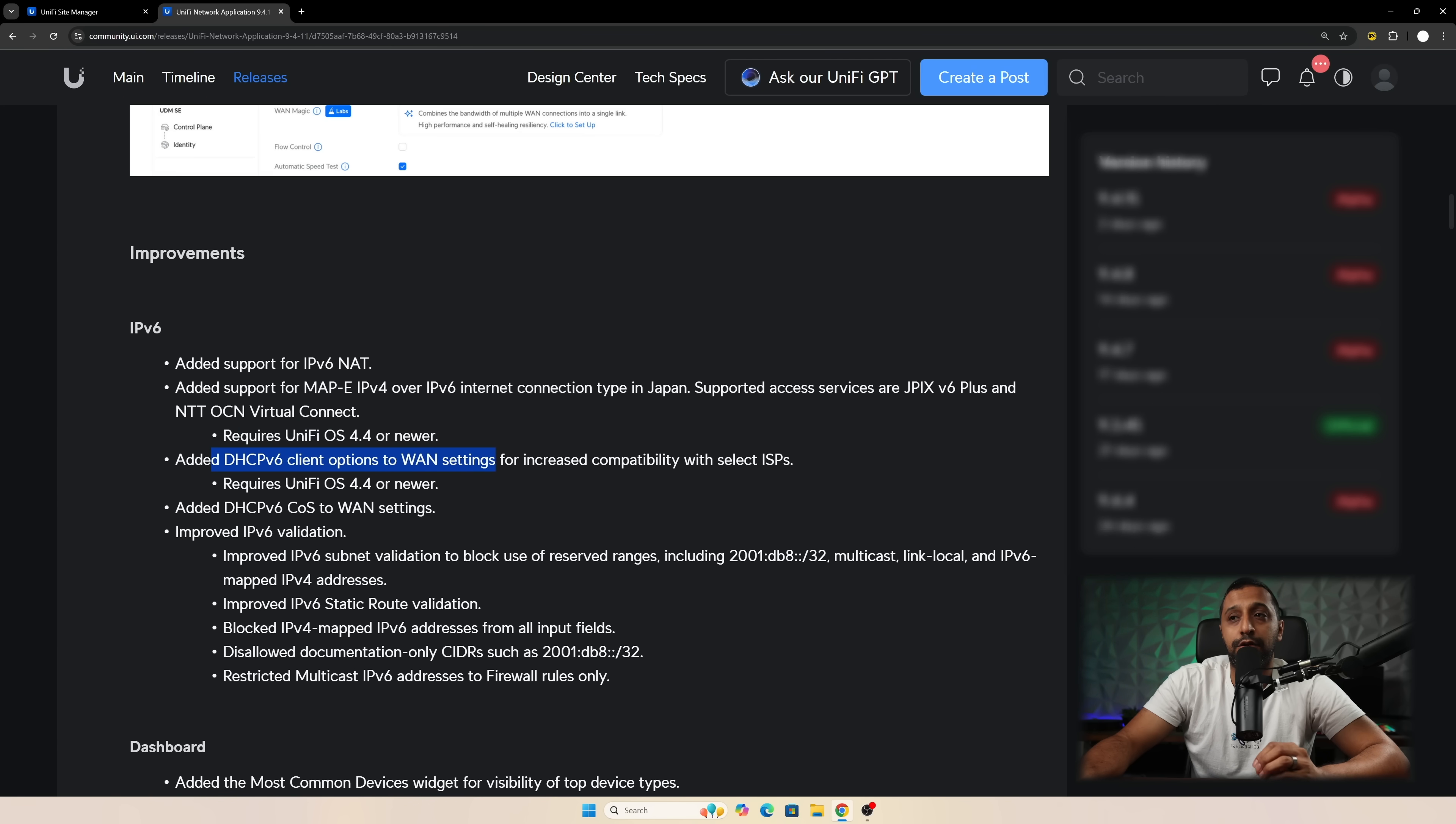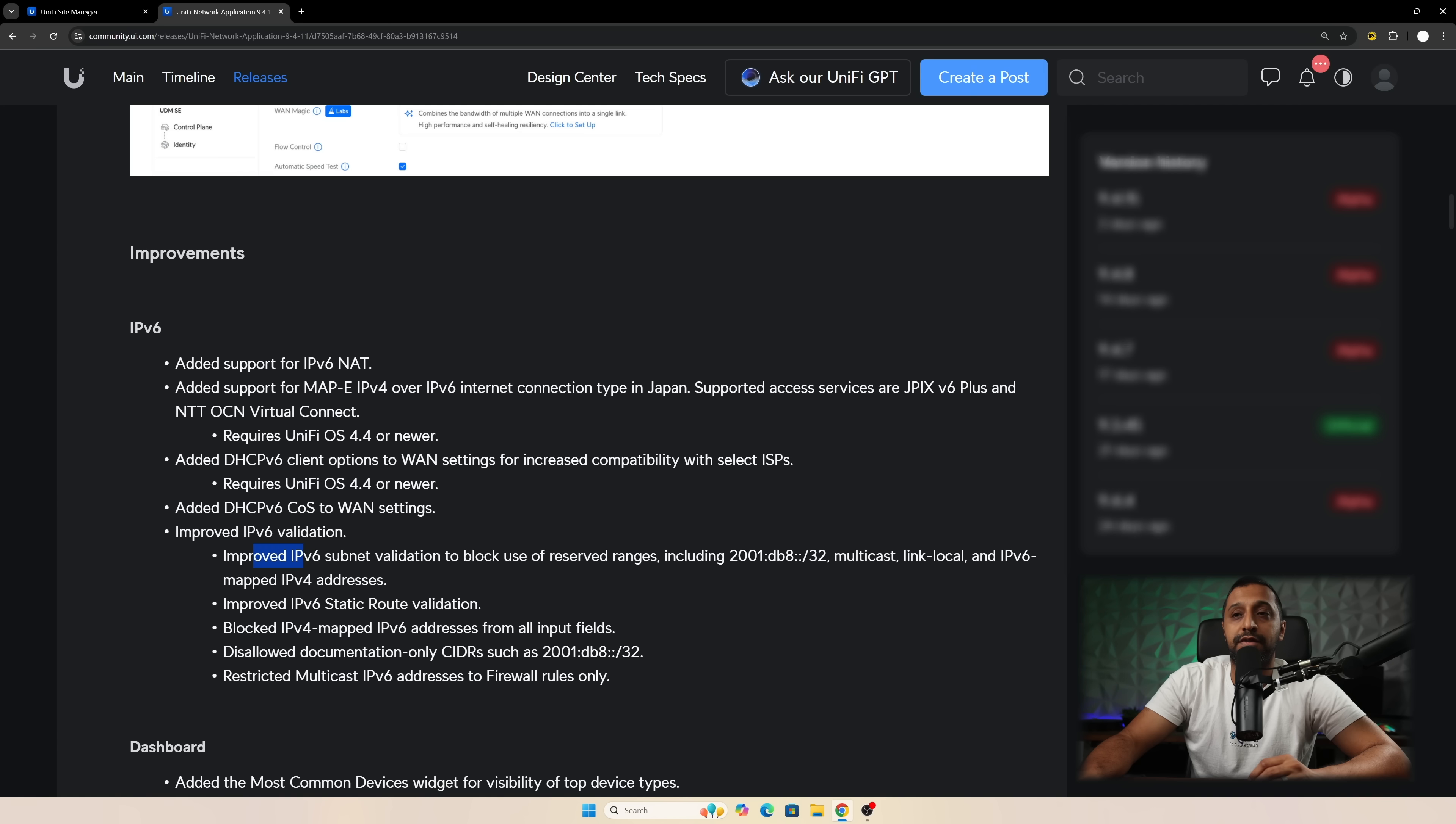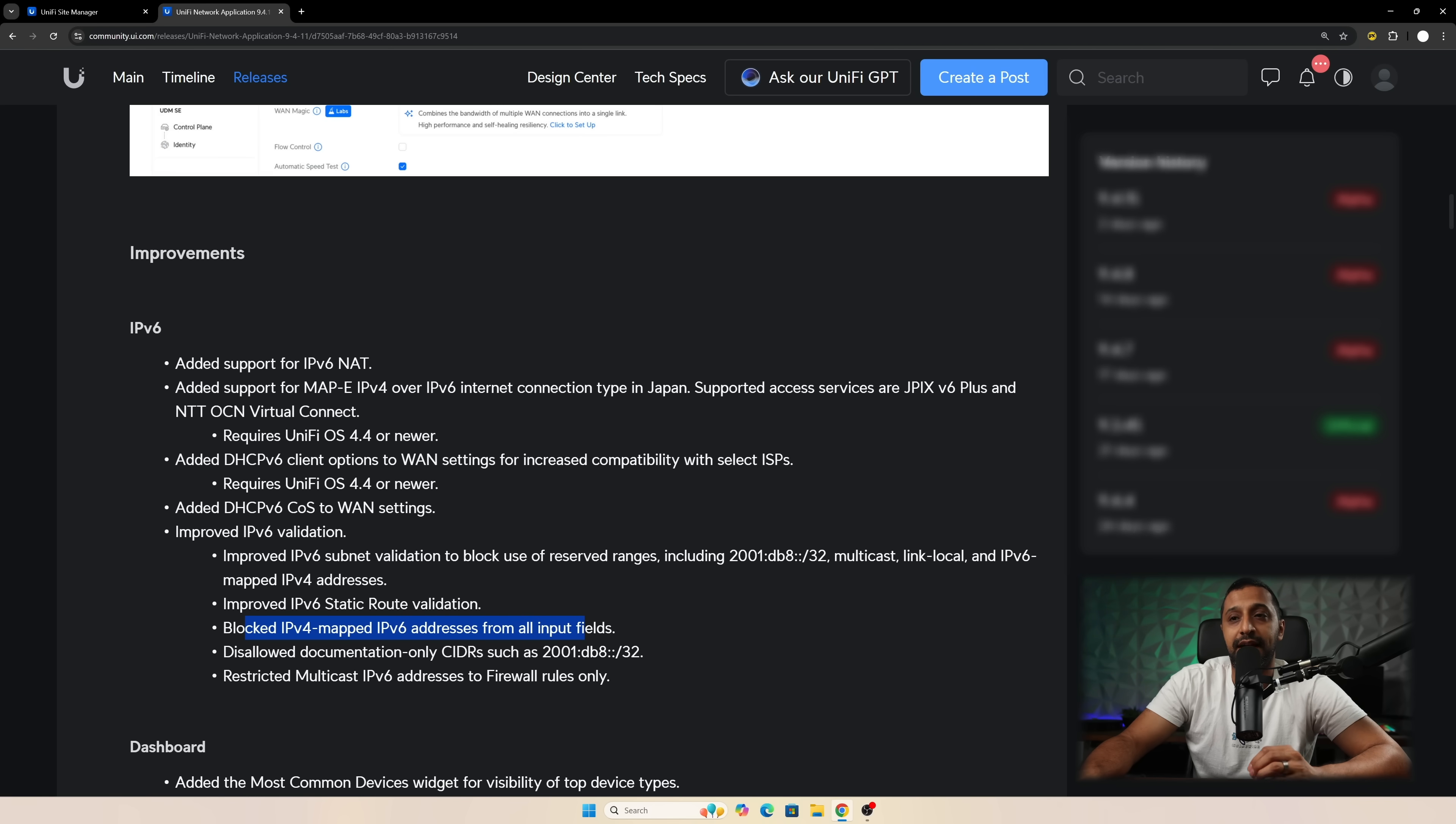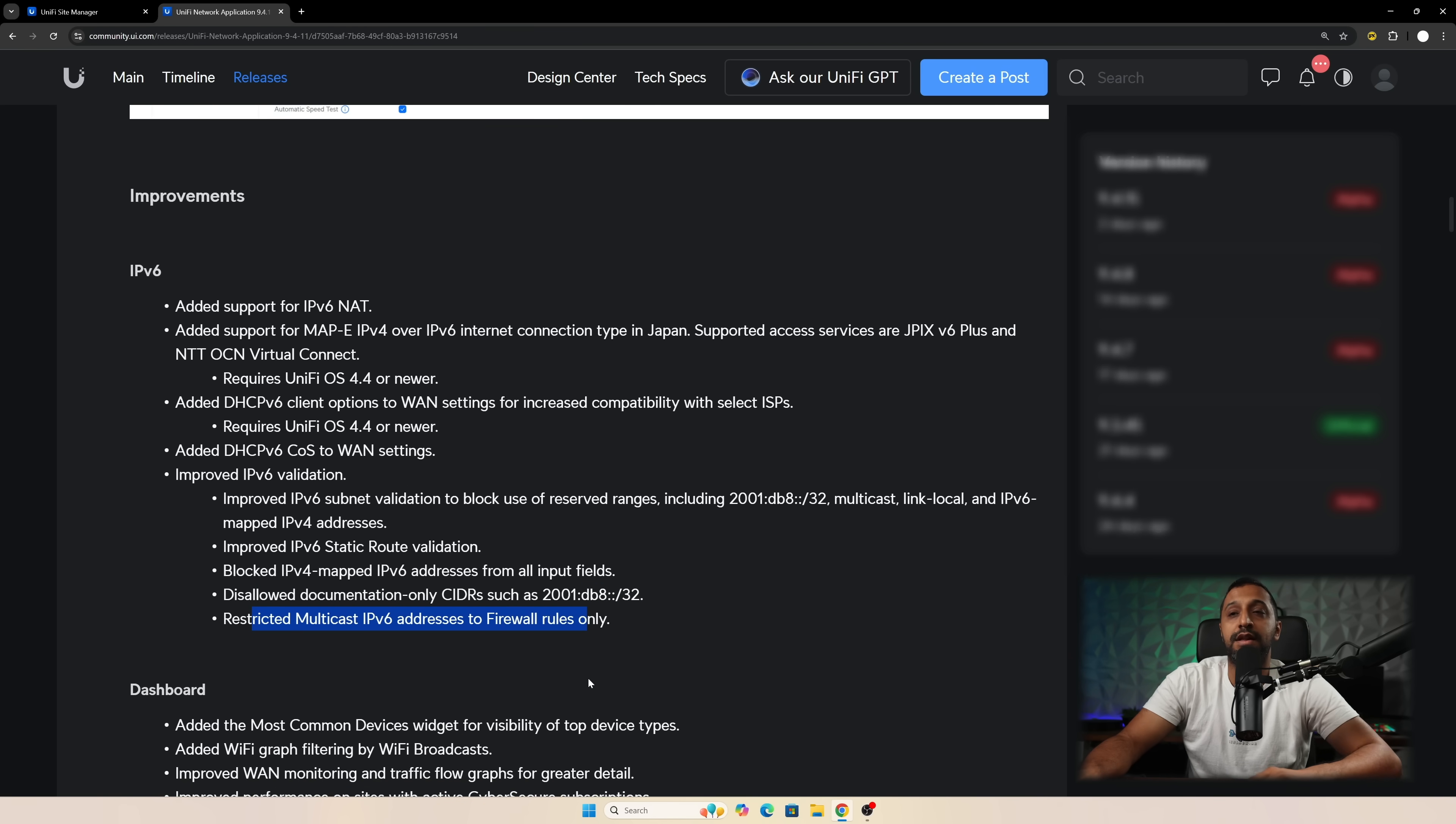DHCP client options for WAN settings. So we'll have a look at that. Added DHCPv6 COS to WAN settings also as well. And improved validation of your IPv6 layout and whether that improves IPv6 subnet validations. It also adds blocked IPv4 mapped IPv6 addresses from all input fields and disallowed documentation only for CIDRs such as that one right there. I'm not going to say it out loud but you can read that just there. And restricted multicast IPv6 addresses to firewall rules only.